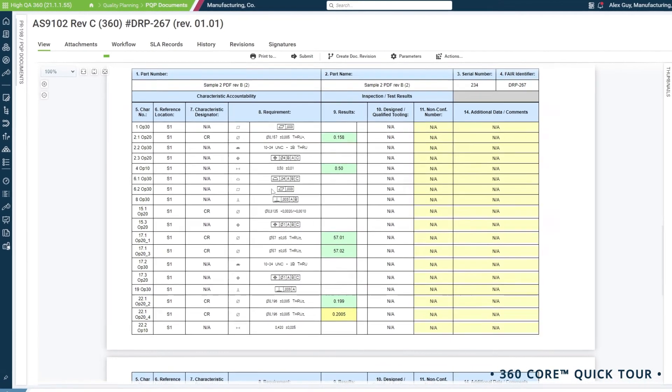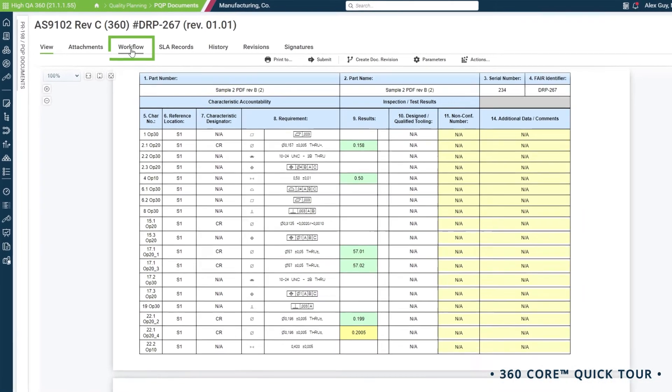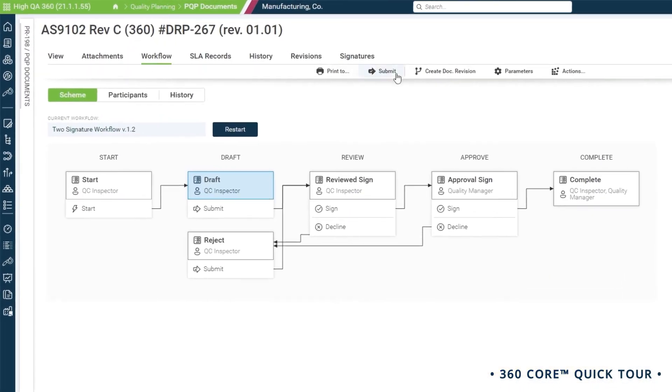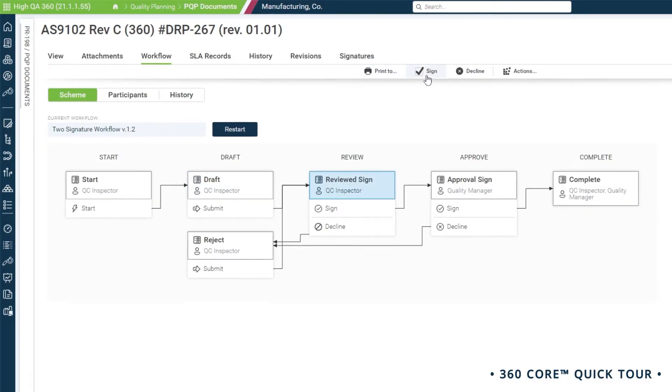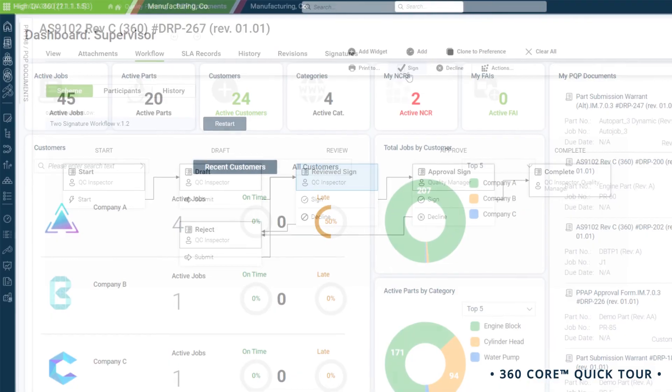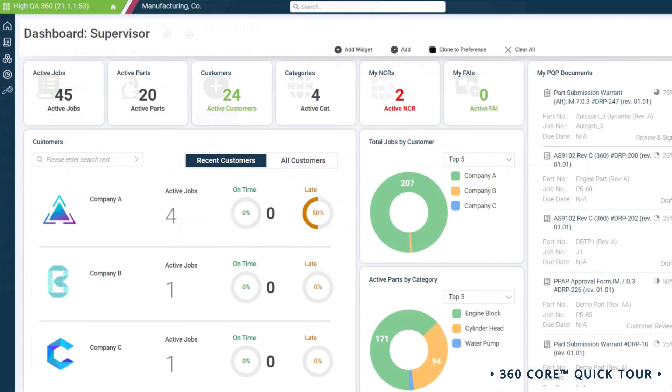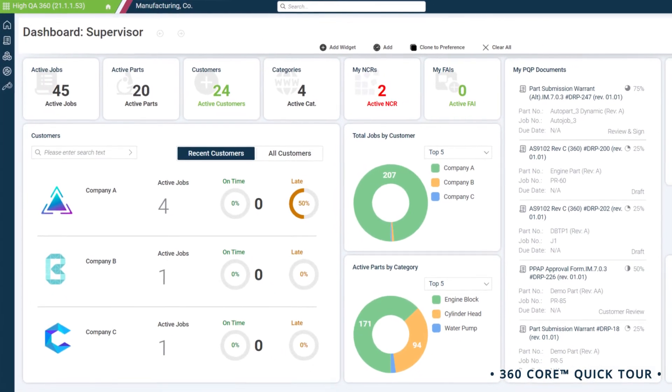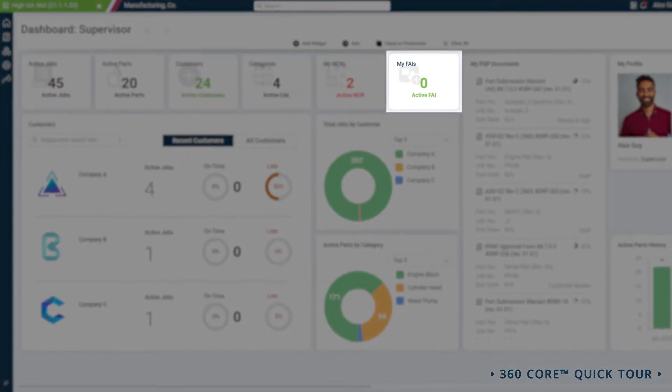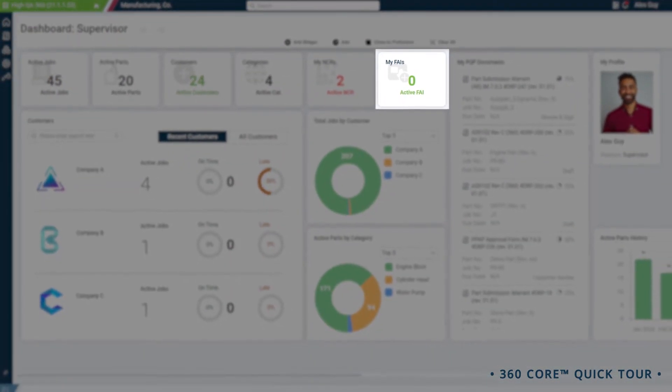What's more, every document is managed through our dynamic workflows, so you know the status of any document at any time. Now, looking back at our dashboard, we can see that we were able to approve and finalize all five FAIs which we were assigned to. We've cleared through our backlog in record time.